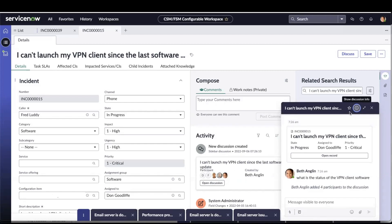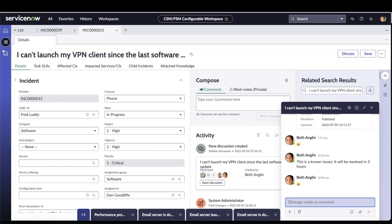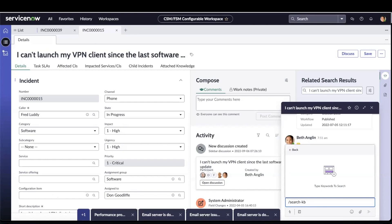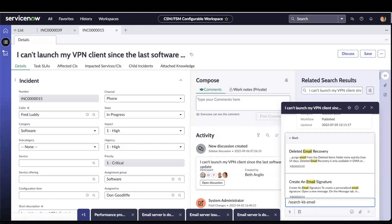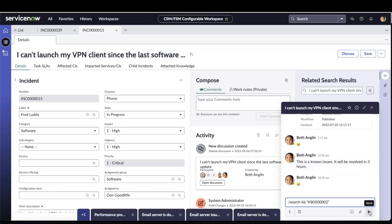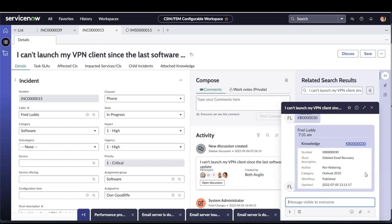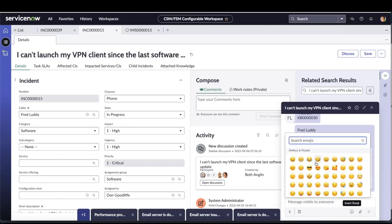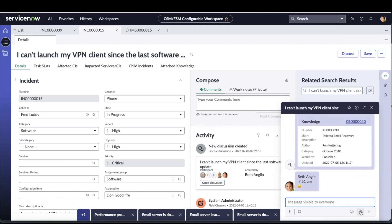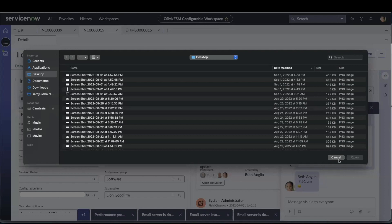If Beth wants to save this discussion, she can click Start to favorite it, and she can minimize or cancel the window. Beth can also search for KB articles — for Tokyo, searching KB articles is provided as an out-of-the-box quick action. She provides a keyword to look for all matching KB articles, selects a KB article, and sends it to the other participants. The KB article is sent as a record within the discussion window. Beth can also send emojis and attach files to share with other participants.